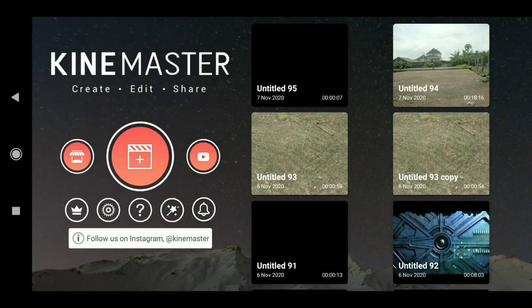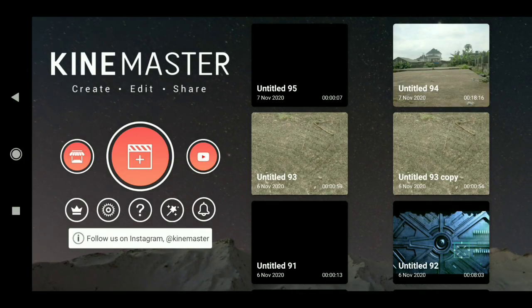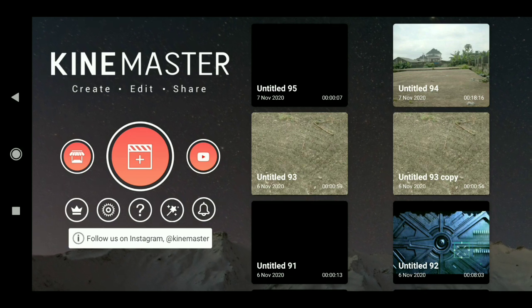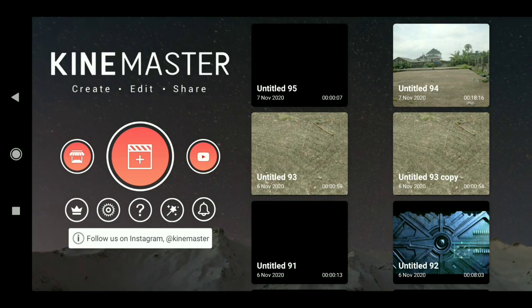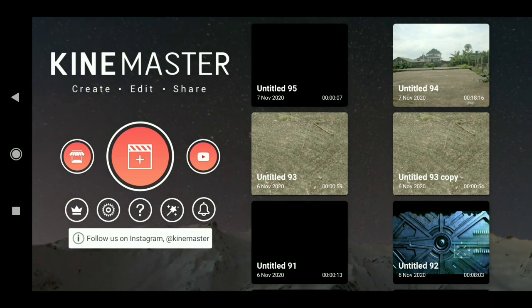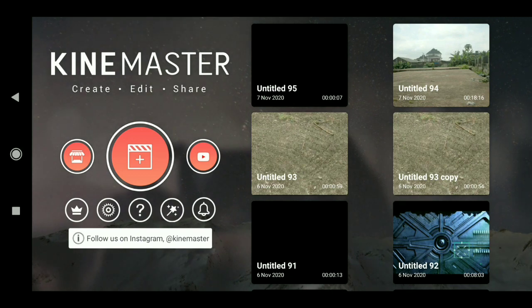What's up guys, welcome back to my channel. In today's video I will show you guys how to do lightning effects here in KineMaster. The first thing I do now is to click on add.